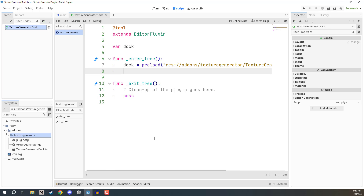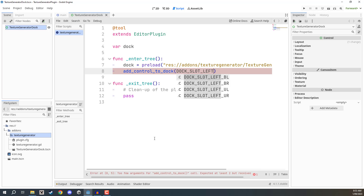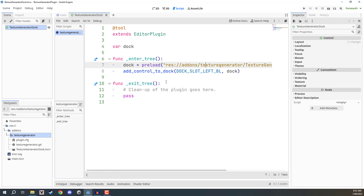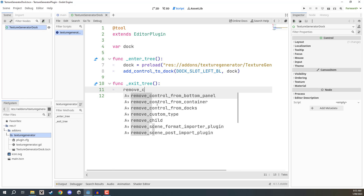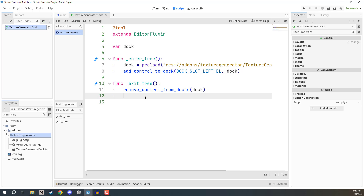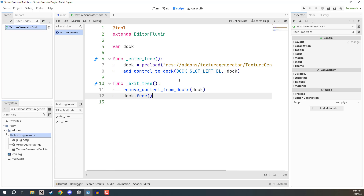We can't just spawn in a scene and leave it — we have to attach it to the editor. Call add_control_to_dock, give it a position argument such as DOCK_SLOT_LEFT_BL, then pass dock as the second argument. This attaches the dock to the left-hand side of the editor. In exit_tree, call remove_control_from_docks passing dock — this is the opposite of adding it. Then call dock.free() to actually delete it, since remove_control_from_docks only detaches it. Save the script.